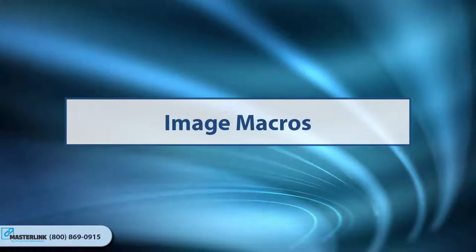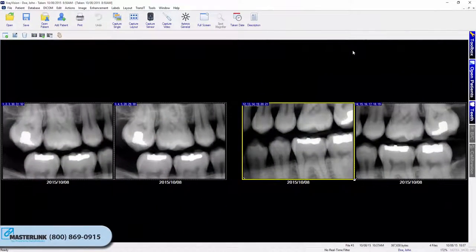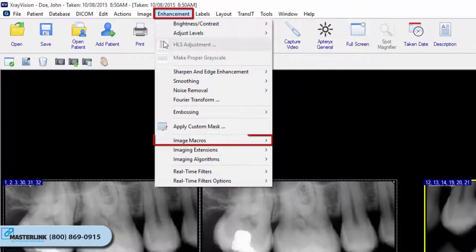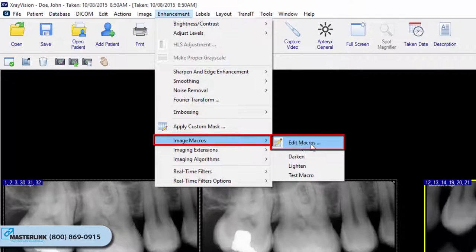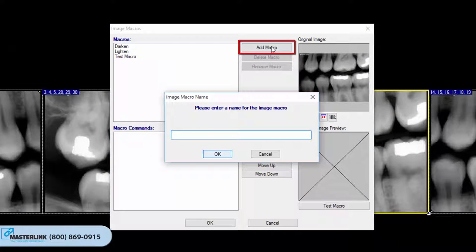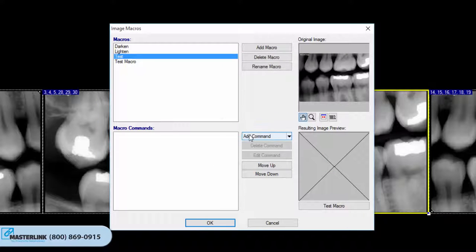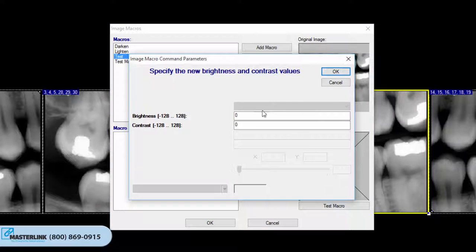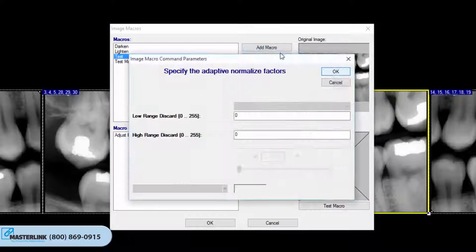Image Macros. Image Macros allow users to create a customized sequence of enhancement filters that can be applied to images. To create a customized image macro, open a patient image and from the menu select Enhancements, Image Macros, Edit Macros. Click Add Macro and enter a name. Click on the macro name to select it, then click Add Command to add and customize a desired filter. Repeat this process to add a sequence of filters. The macro will trigger the filters in the order displayed under Macro Commands.